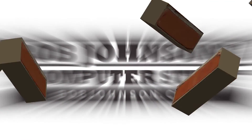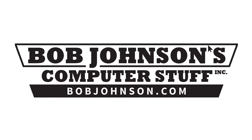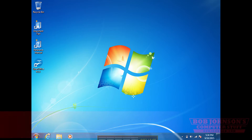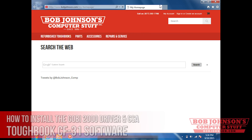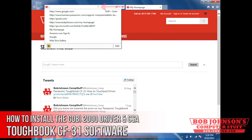Hello, I'm Solomon with Bob Johnson's Computer Stuff, and today we're going to be showing you how to install the CSA driver for the Gobi 2000 card on a Panasonic Toughbook CF30.